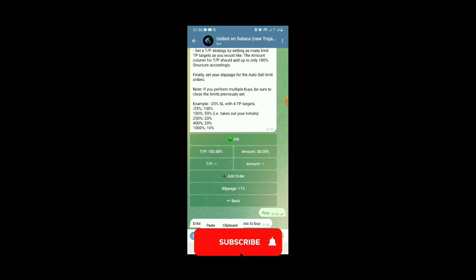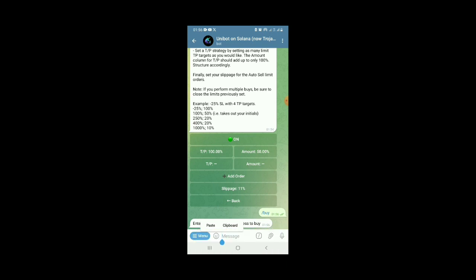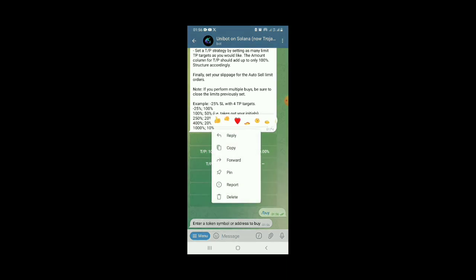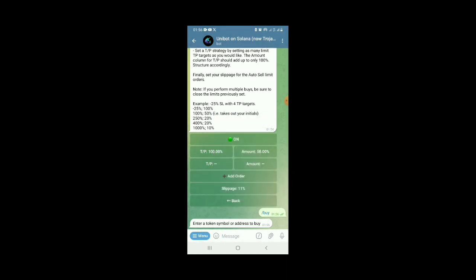But I'm not going to do that now. So guys, that is how you can buy tokens using the Solana bots. If you have any question, you can write to the comment. I will be available to answer. Thank you.